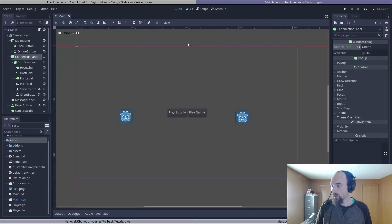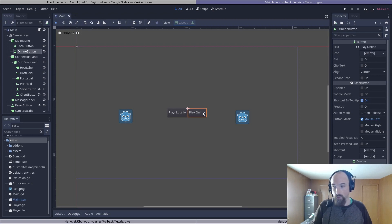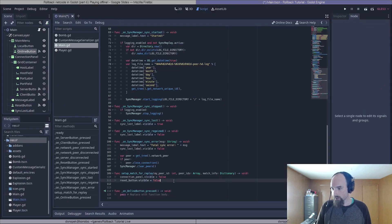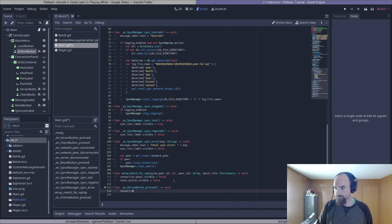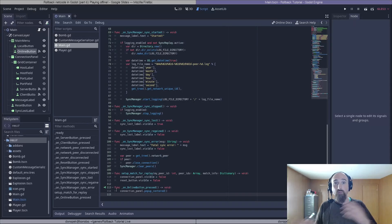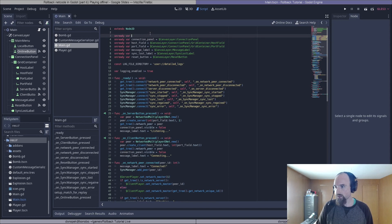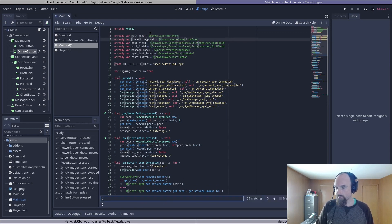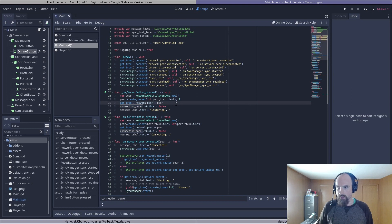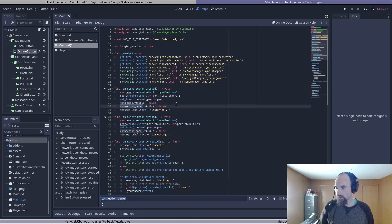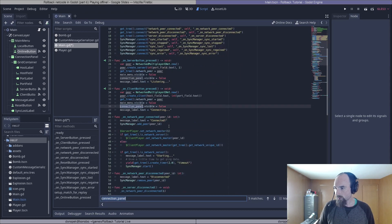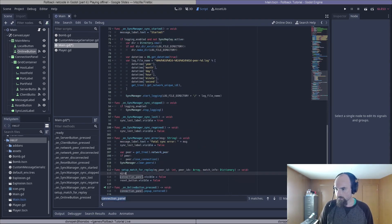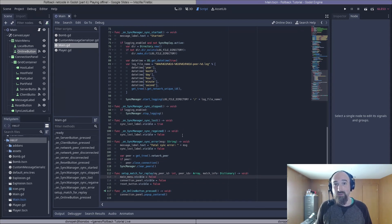We just need to get it wired up in script. So first, let's make the play online button work. We will select online button, go to the node tab, double click pressed, click connect. And then we just need to pop up the connection panel. We need to make sure that we hide the main menu in all the places that we were previously hiding the connection panel. We're going to need a reference to the main menu. Then I'm just going to press Ctrl F and search for connection panel, and everywhere that we see we are hiding the connection panel, we will also hide the main menu. And I think that's everything we need to do to make online play work again.